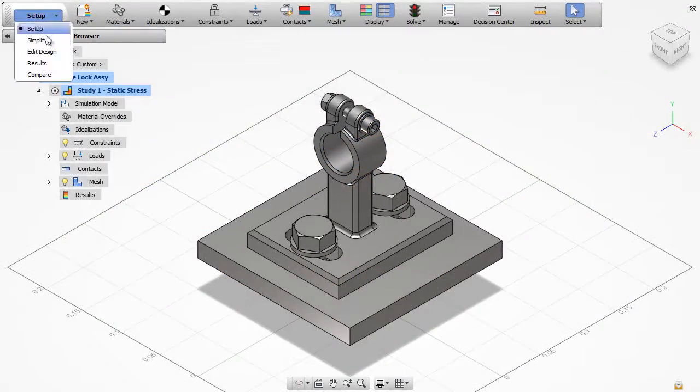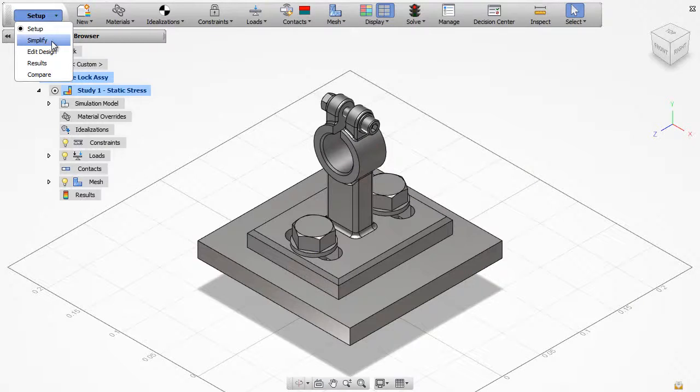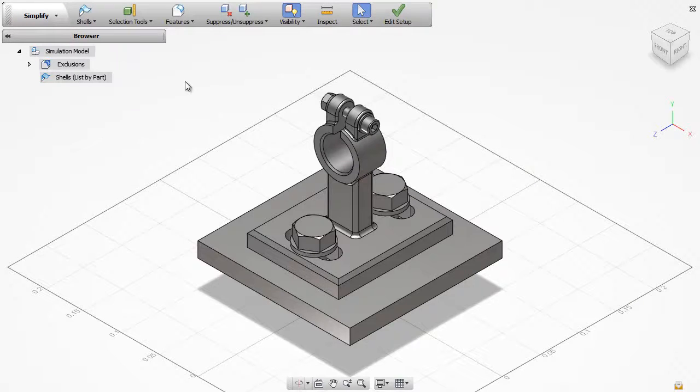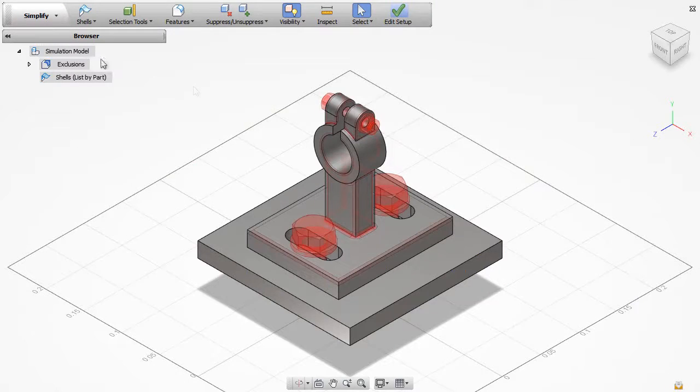Once you have the model data imported, you can easily remove non-critical components from the simulation.